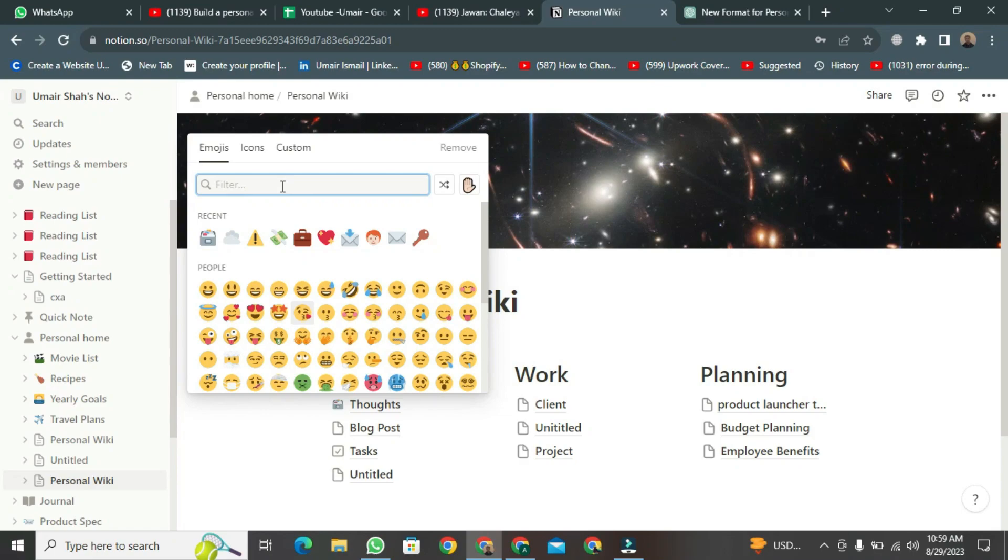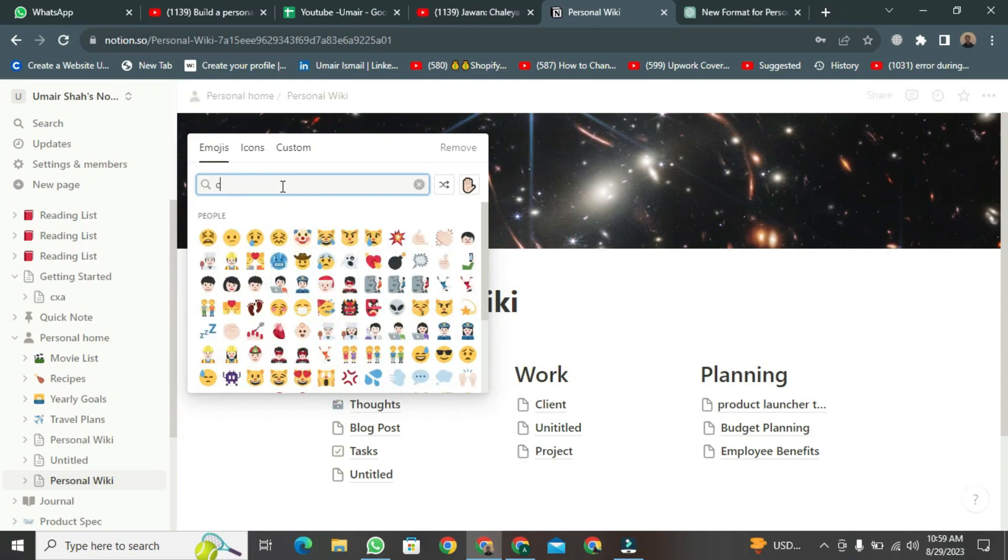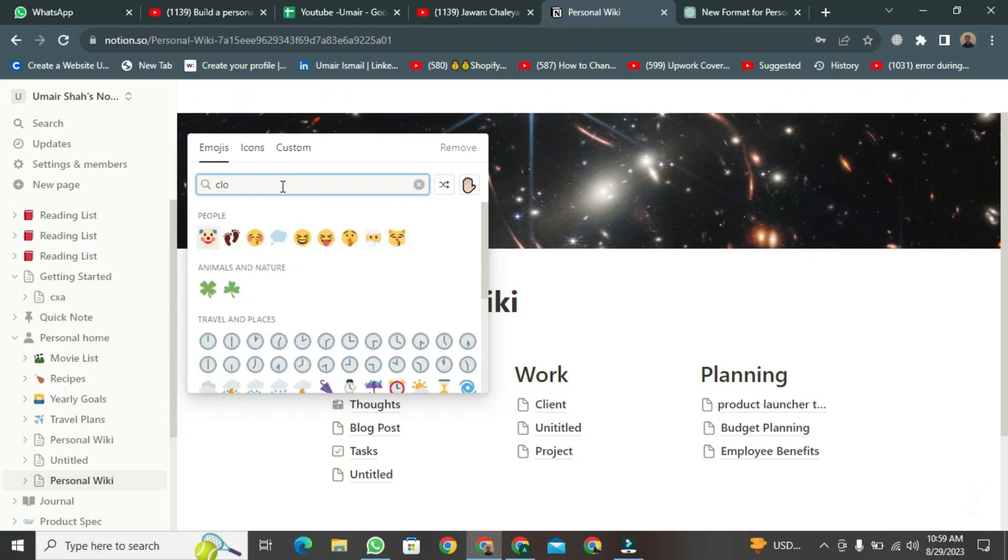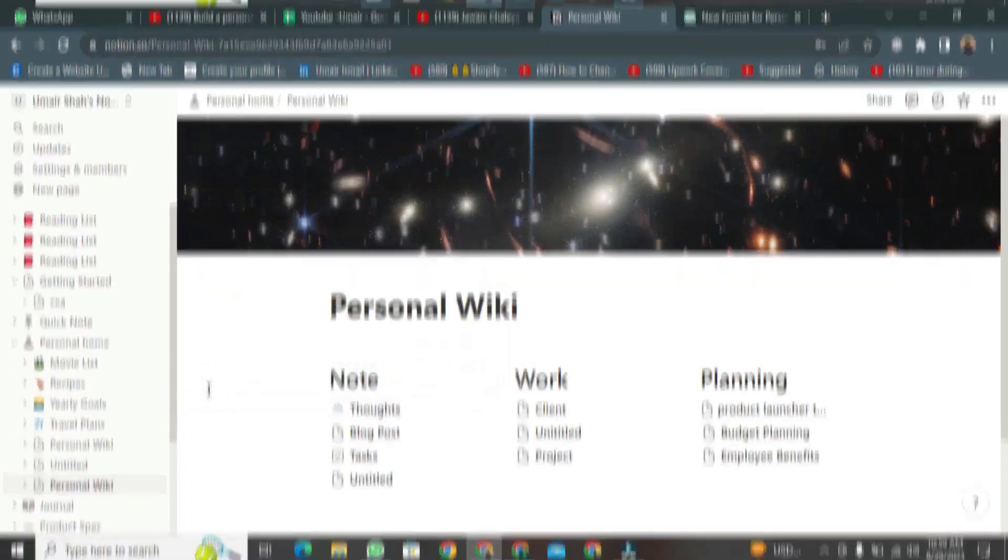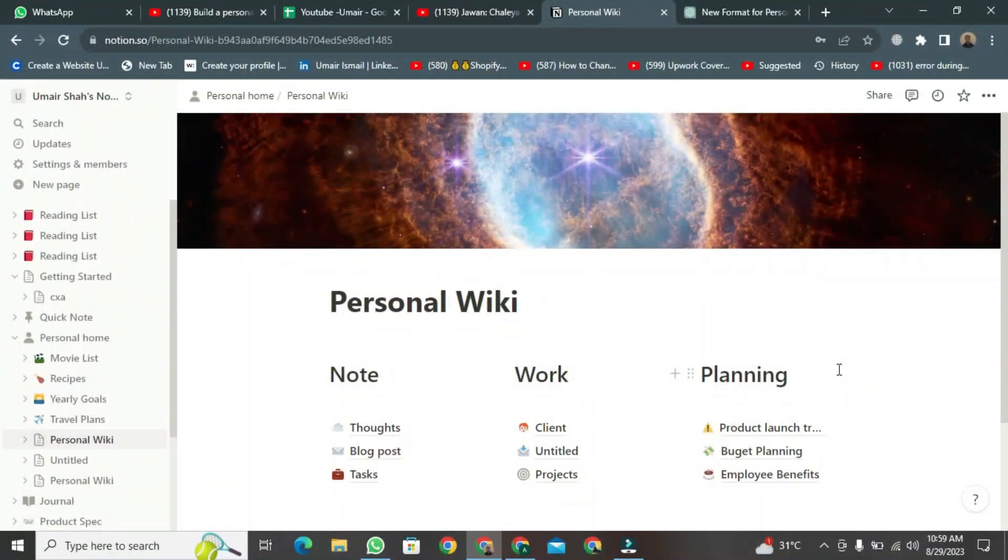For thoughts, write Cloud. After writing Cloud, select this icon. And in the same way, add templates and change icons.